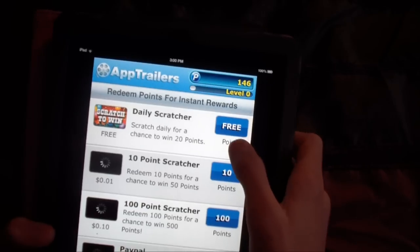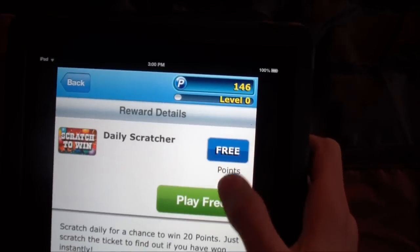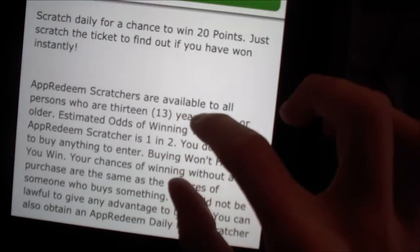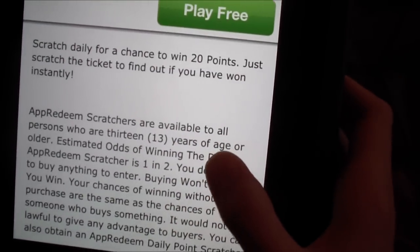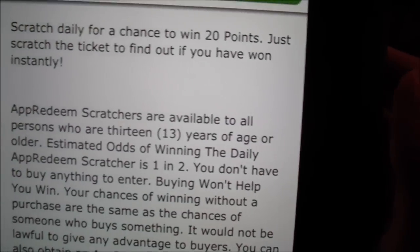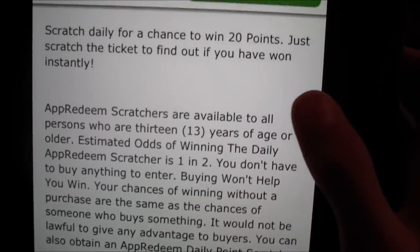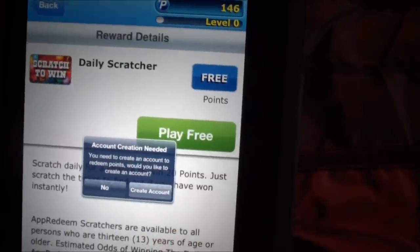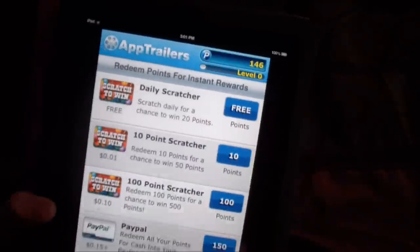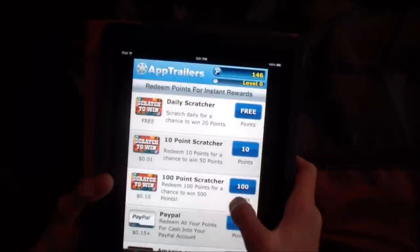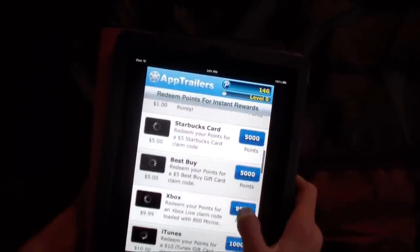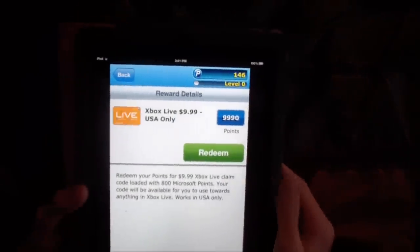You go back and can do all these things. You can redeem points. There's the daily scratcher — it's free, you have a one in two chance of winning as it states right here. You have to create an account to redeem anything. There are all these different scratcher options.